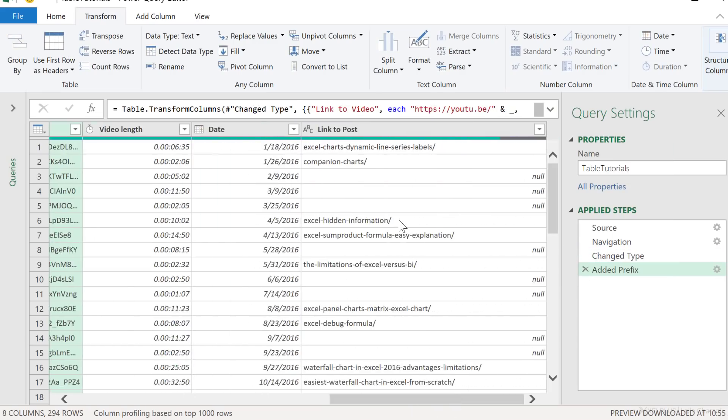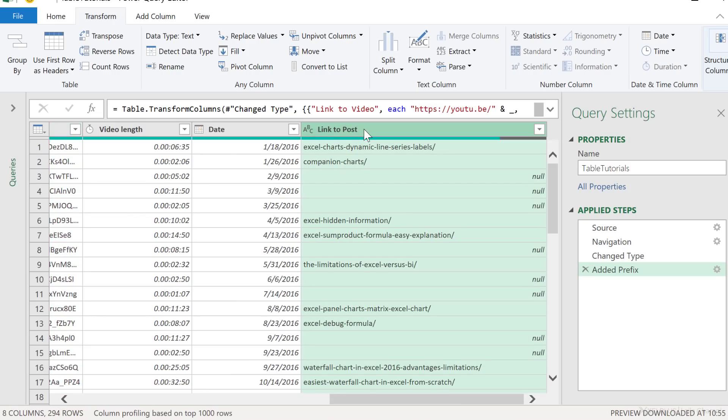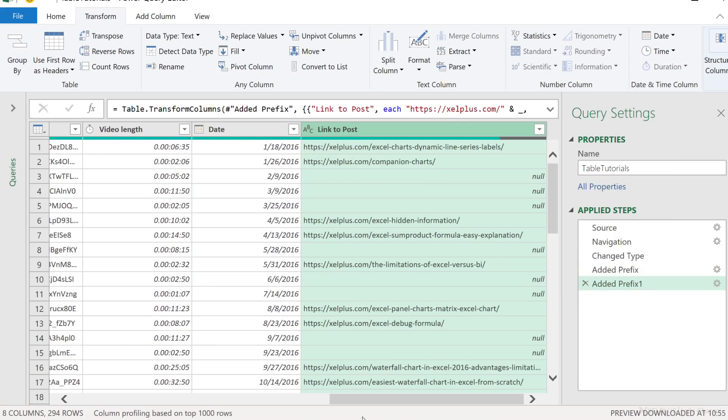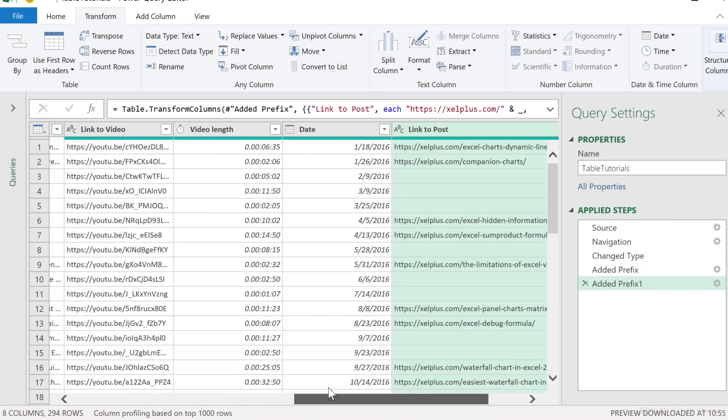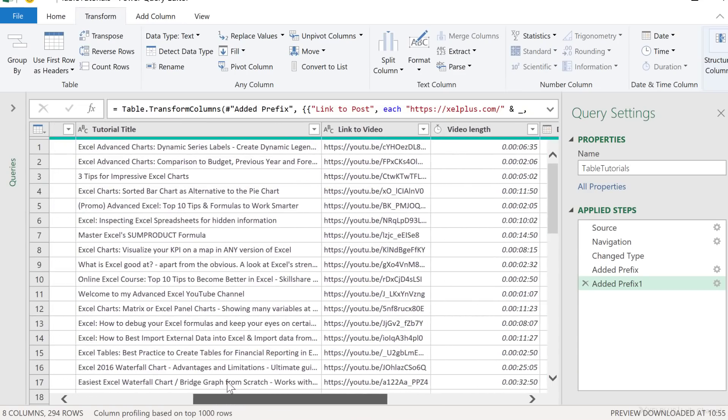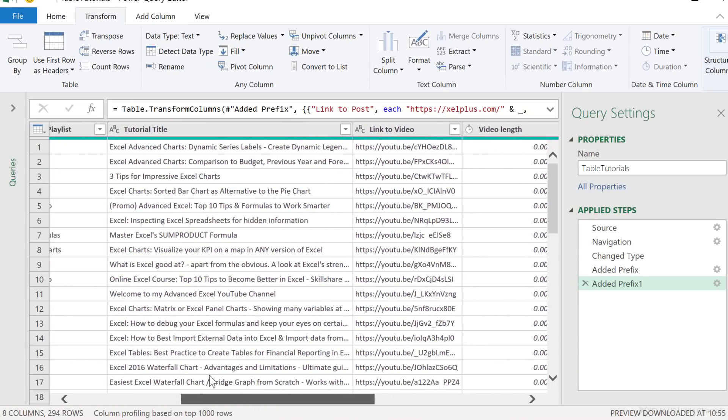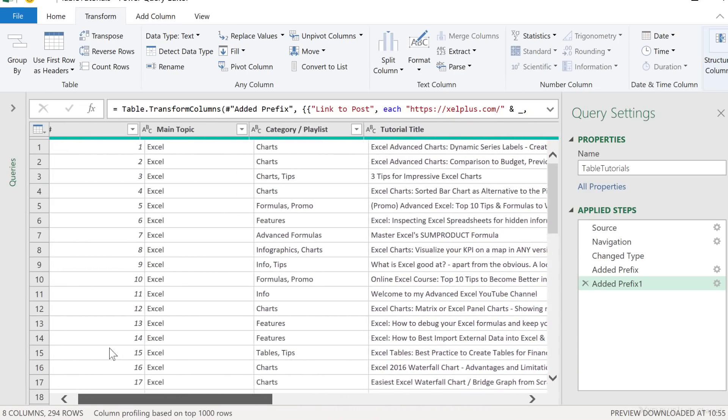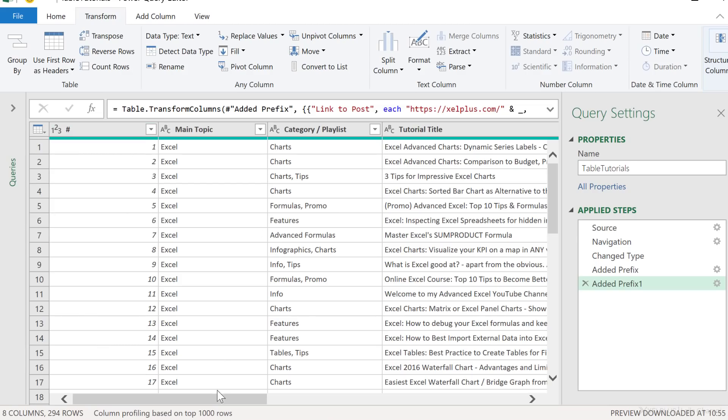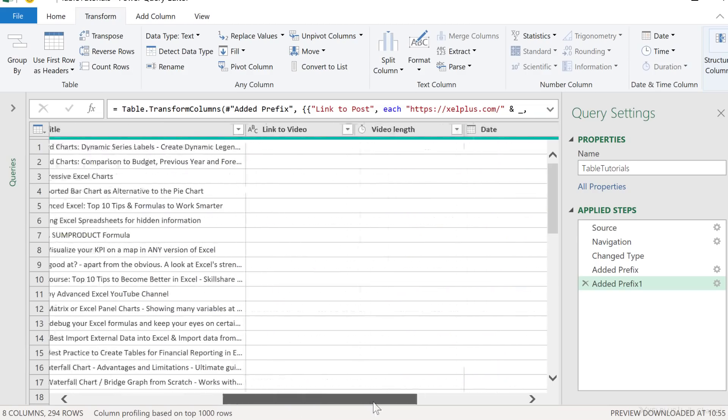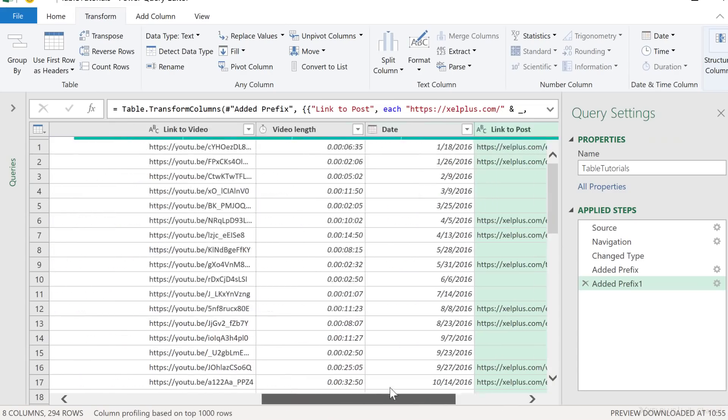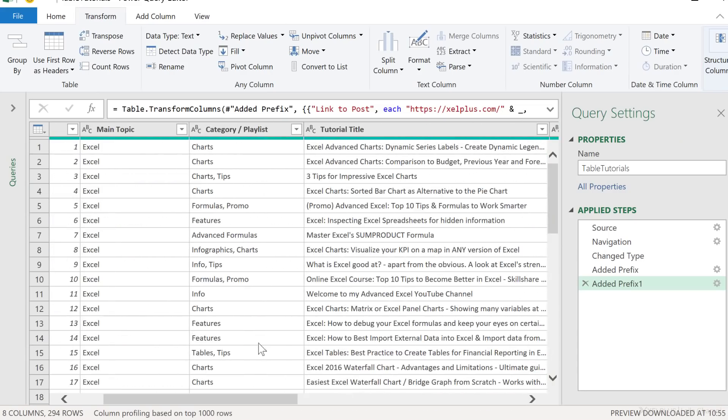Now for the blog posts here, I also want to add a prefix. These ones I already know because they're on my site. So I'm going to go to format, add prefix and quickly type in https excelplus.com and then okay. Before we send this to Excel and check if they are now clickable or not, let's quickly double check that all of the data types up there are correct. These all look good. Video length is automatically duration, which is day, hour, minute and second. These are dates. Everything looks good.